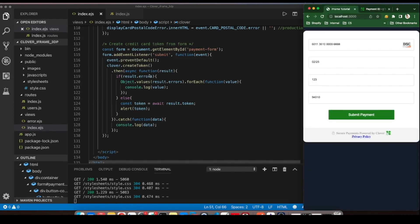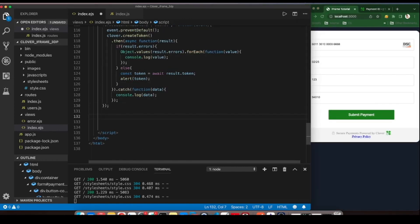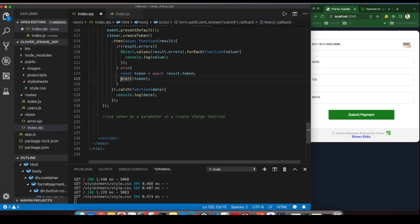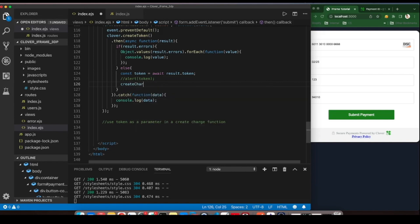Finally, we'll set up the iframe as if we're in production. Comment out the token alert and add the call to the createCharge function that will use the card token as a parameter.